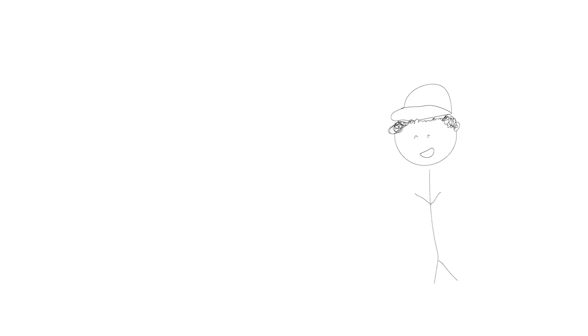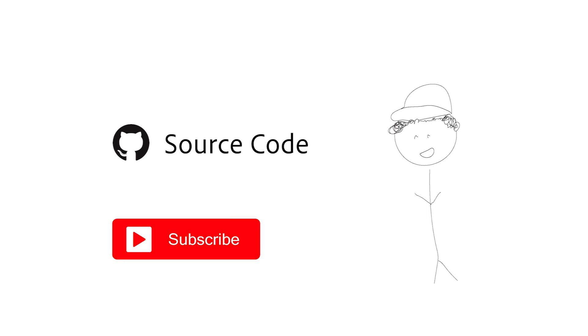That about wraps up the video. You can find the source code for everything you saw here in the description. And if you like this video and want to see more fun projects like this one, please consider subscribing.